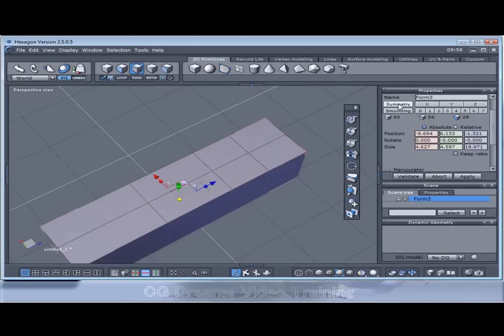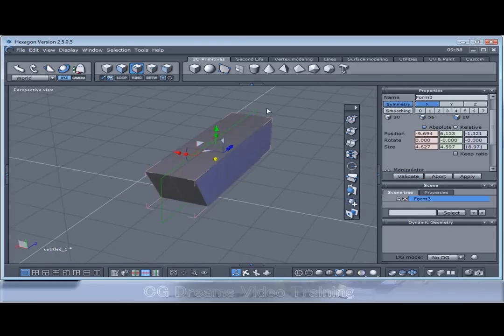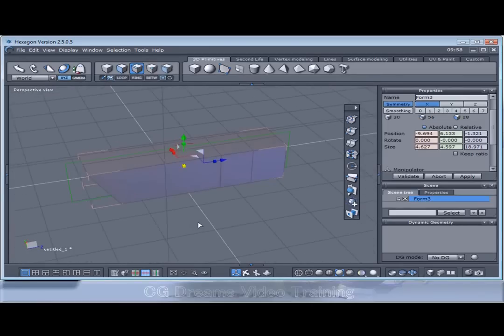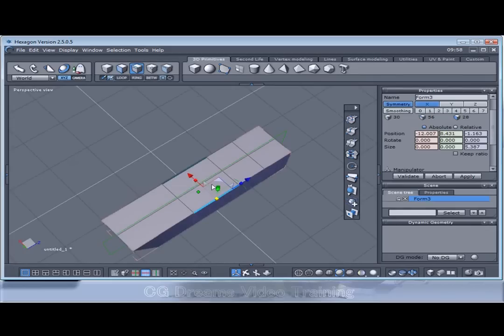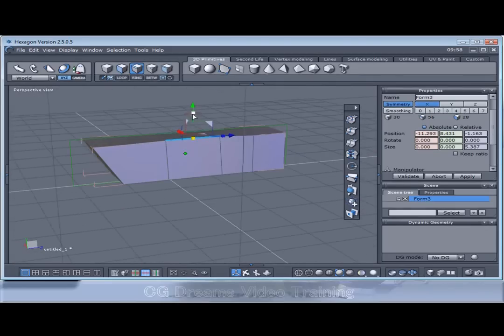I'm going to activate symmetry. So it's got the green symmetry line down the centre of the box. And then we can start altering the shape of the bike.